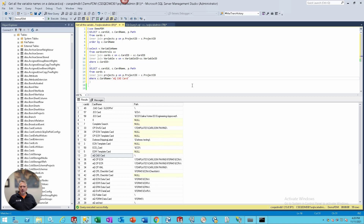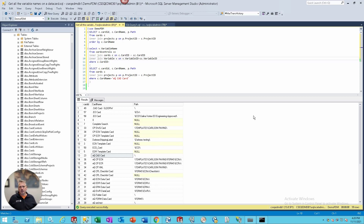This should return all the variables from the card controls. A card control is basically a component on your data card - like a pull-down list, calendar field, edit box, or drop list. Some controls have no variable tied to them because it's just a label or a tab control. Those won't have a variable. Only controls actually tied to fields on the data card will have variables.